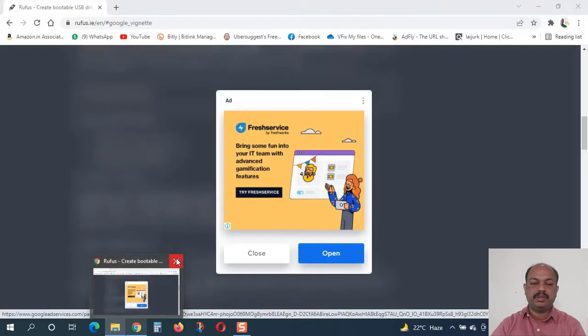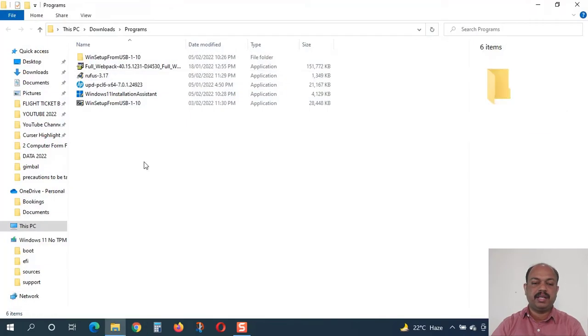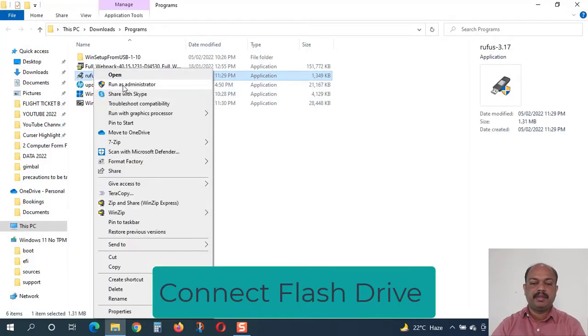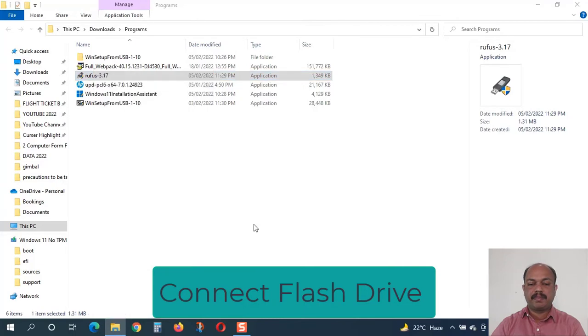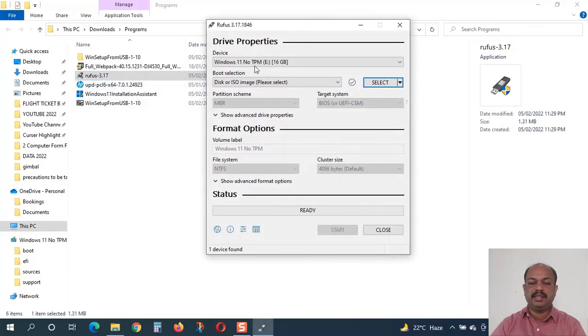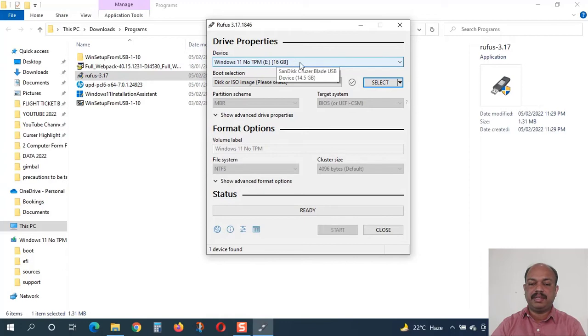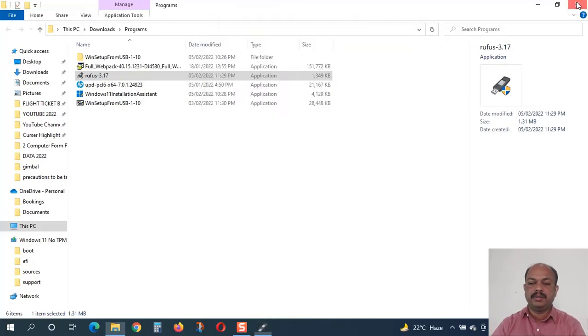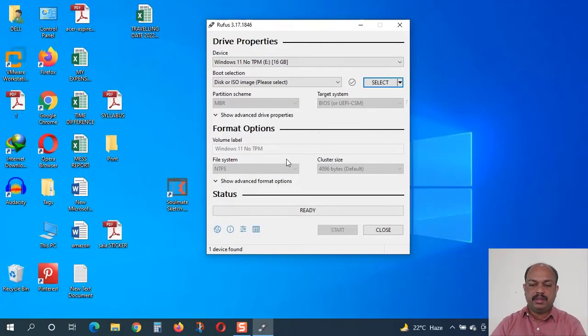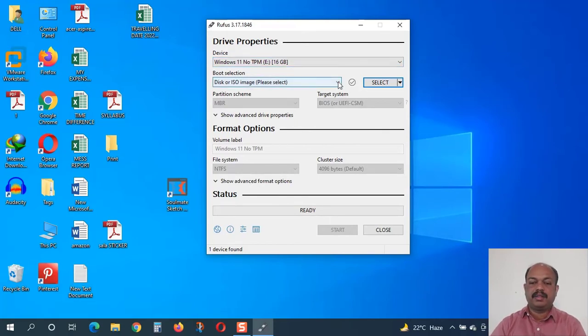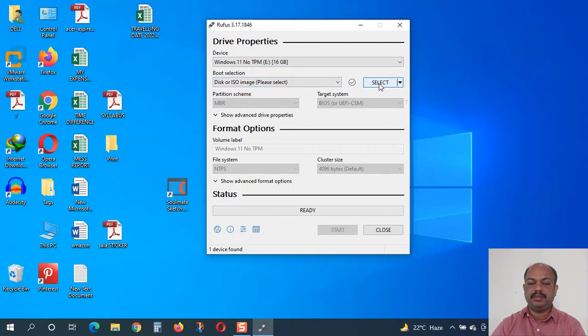I will just close all these windows and I will run it as administrator. Here you can see my flash drive is detected already. Windows 11 no TPM - I have renamed it like that. You can do it during the format also. Select the proper USB drive and click on this select button.